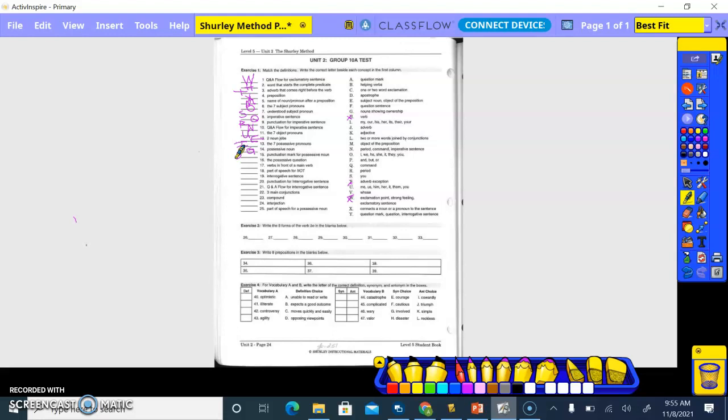No, what's the possessive asking? Ownership, is for ownership. The letter B. Okay, verbs in front of a main verb. So what letter is that? B. Helping verb. Part of speech, or not? What is not? If you were going to classify it or anything, what would you label it as? A verb. So letter J.